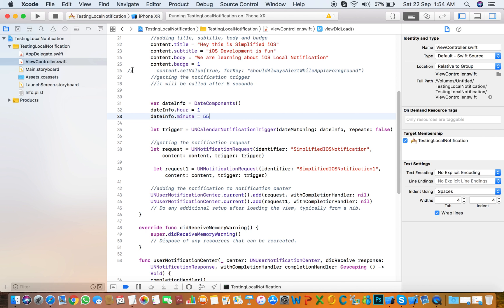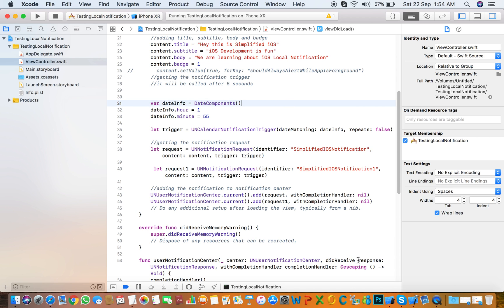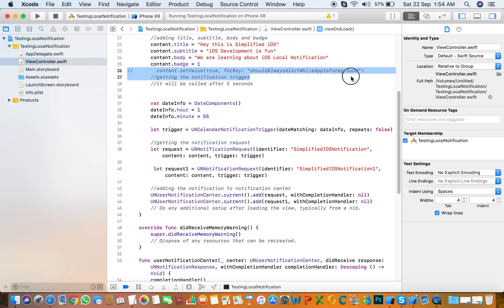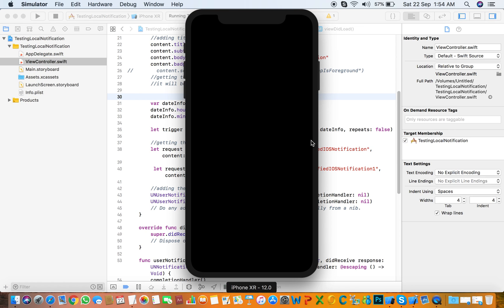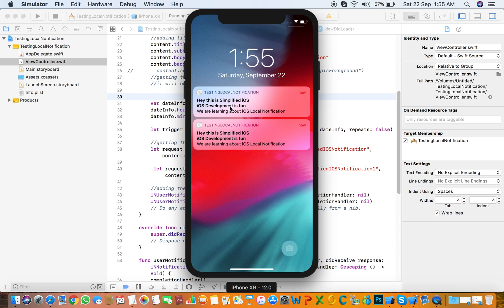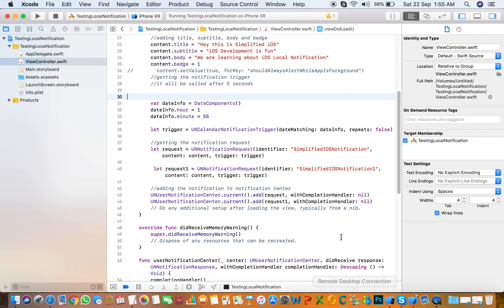If you write a certain line, the notification shows on both background and foreground. If you don't write it, notifications only show in the background. We need to wait for 1:55. It's working — multiple notifications are showing on the screen. If you enjoyed the video, please subscribe to our channel for more videos. Thanks for watching, bye!